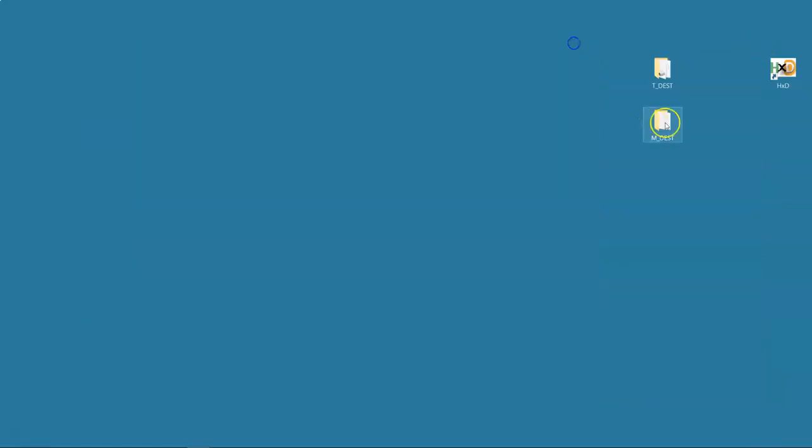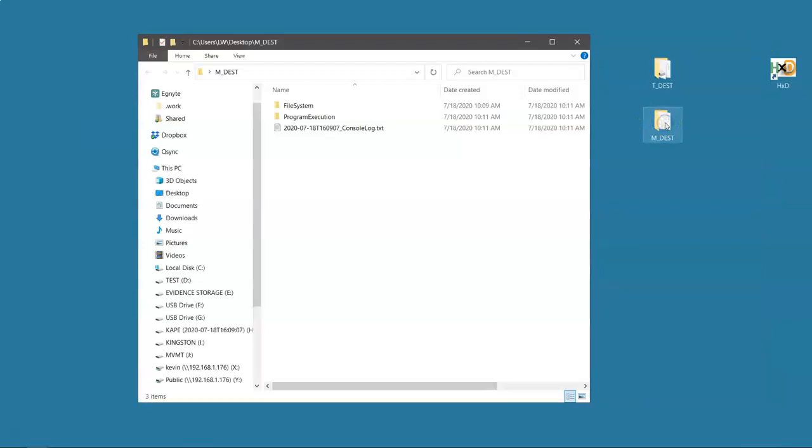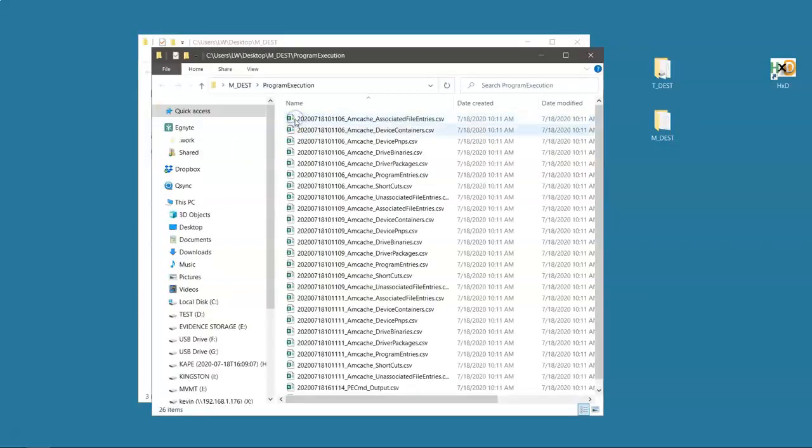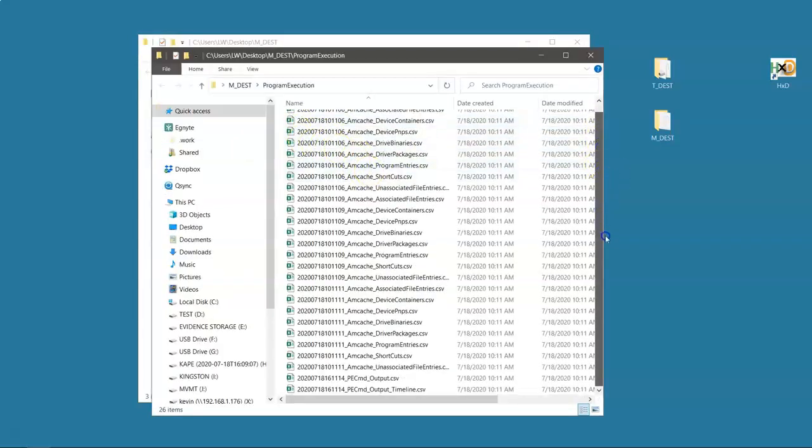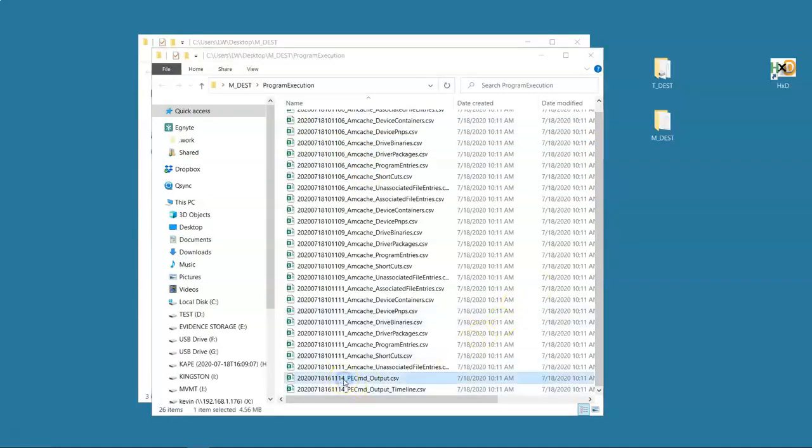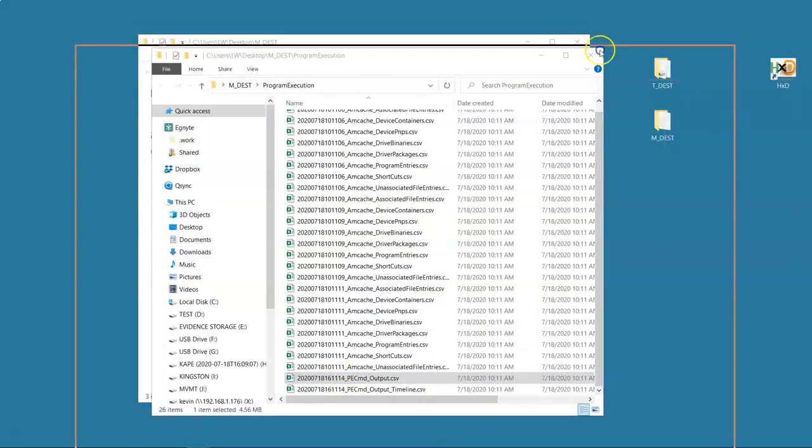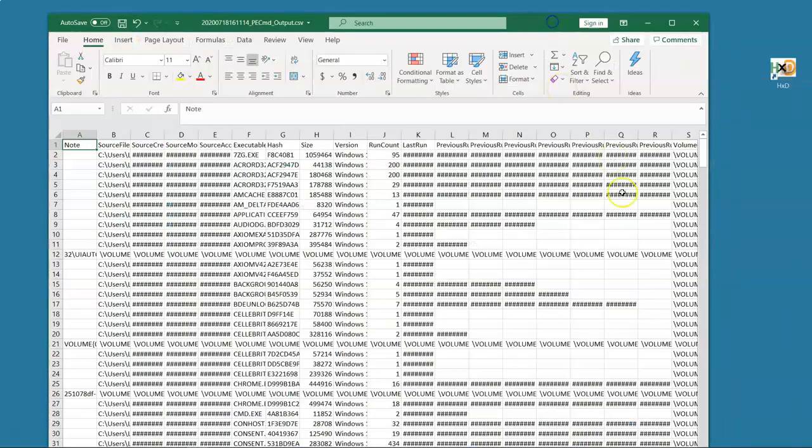Now, what about our modules? Once we ran the tools against the stuff we got, what did it give us? Well, remember, we ran Prefetch CMD and AMCache and App Compact Cache. We ran a number of things. So Prefetch CMD, for example, it ran and it took the output of the Prefetch files and it gave us all of the forensic goodness that we needed here.